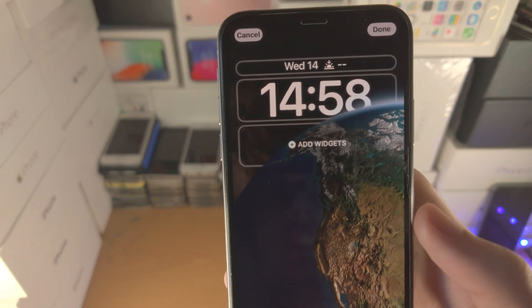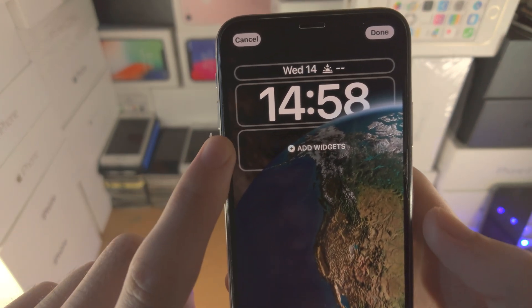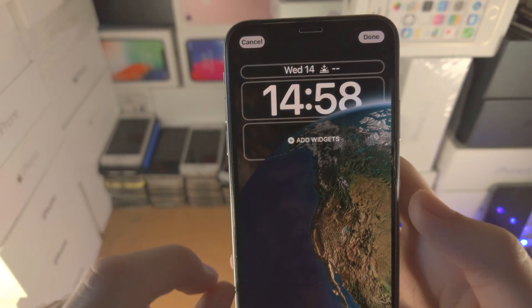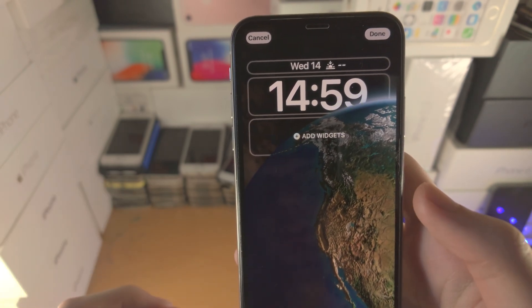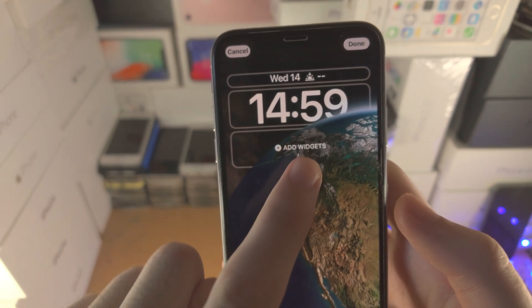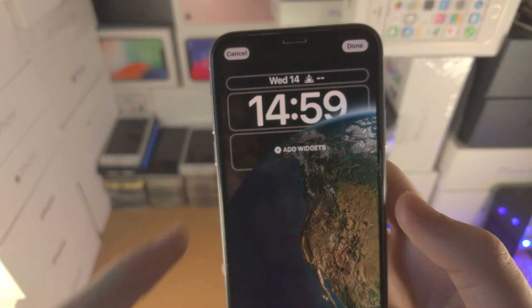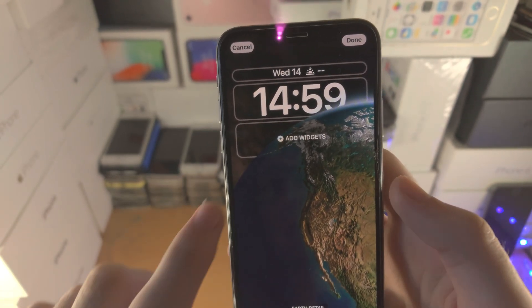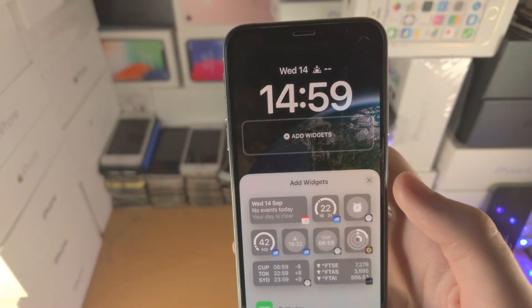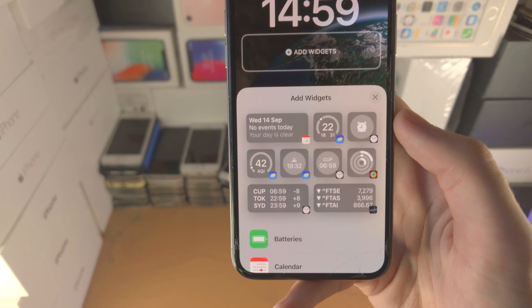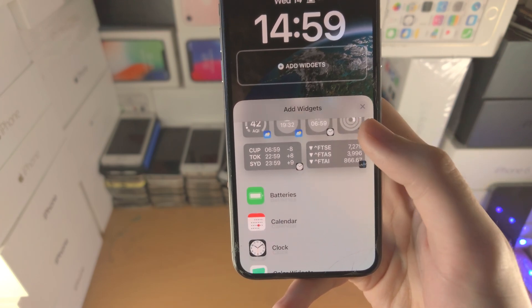You're going to see Add Widgets. Keep in mind, when you add widgets you'll see the earth going on top of the time — that will be removed. We'll just tap on Add Widgets now.